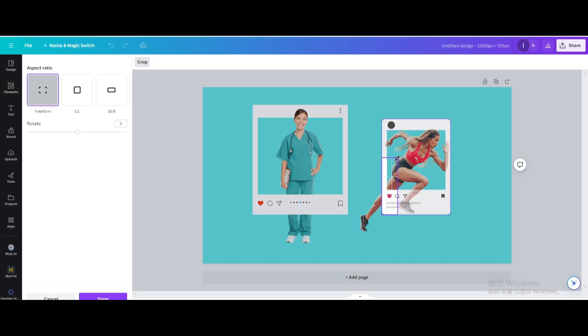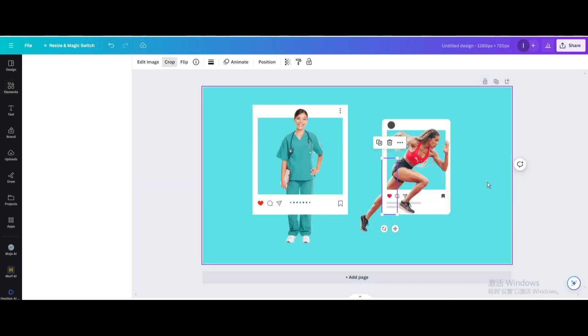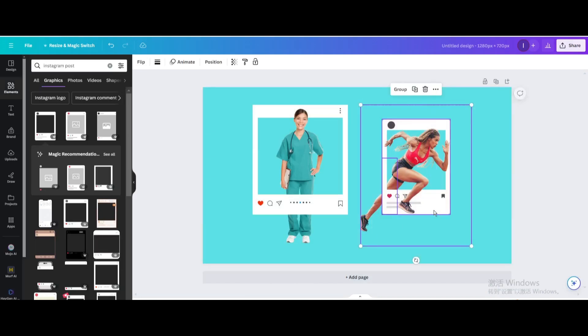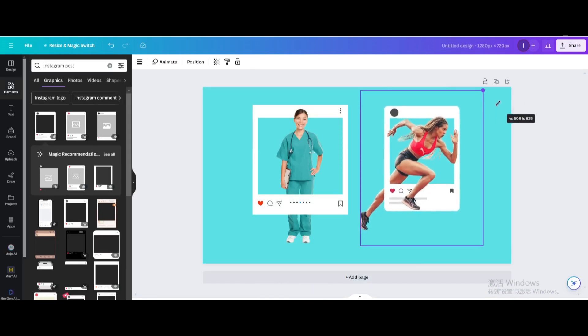Crop it. Select them, group, and resize it.